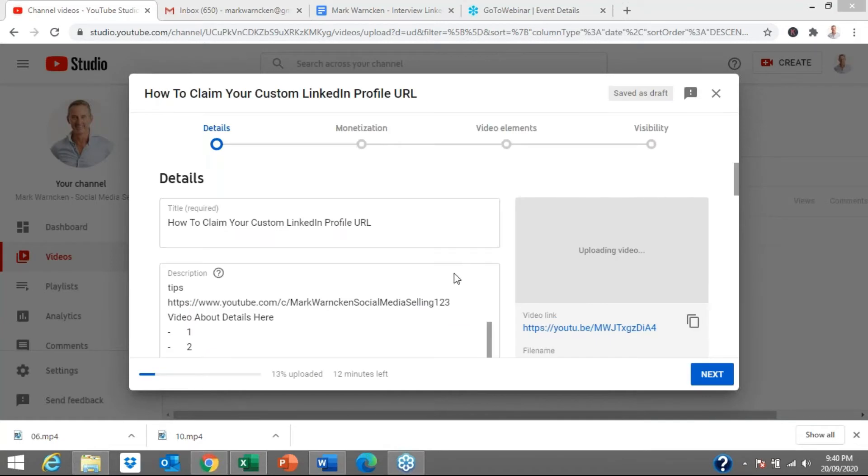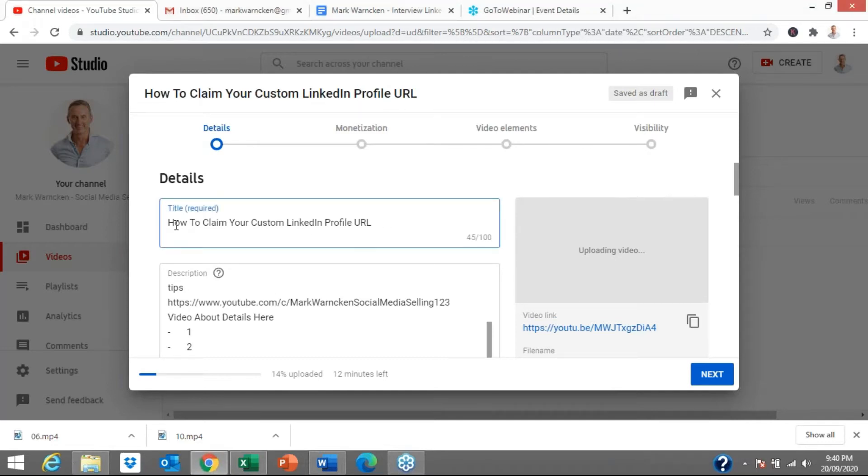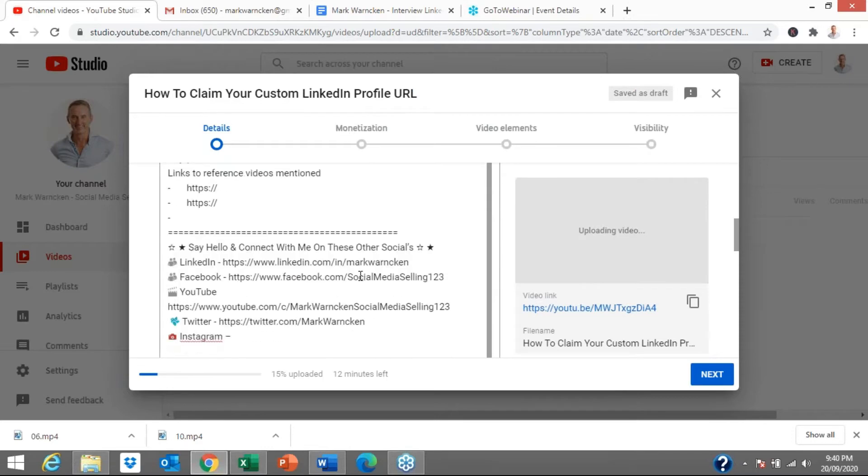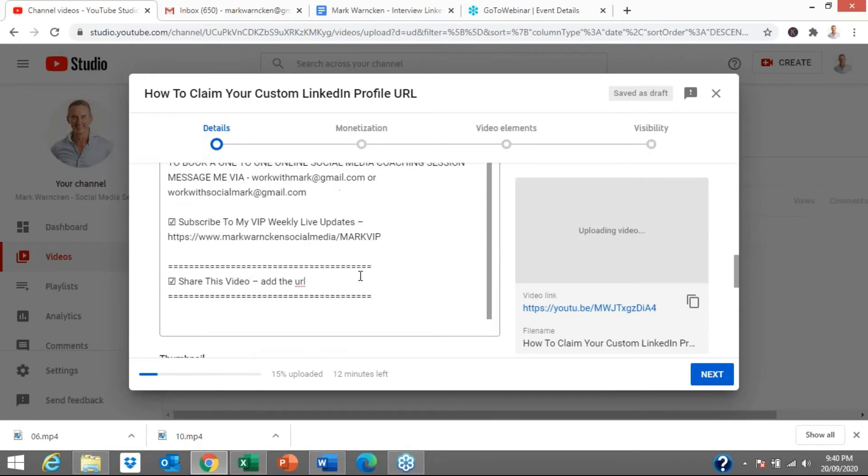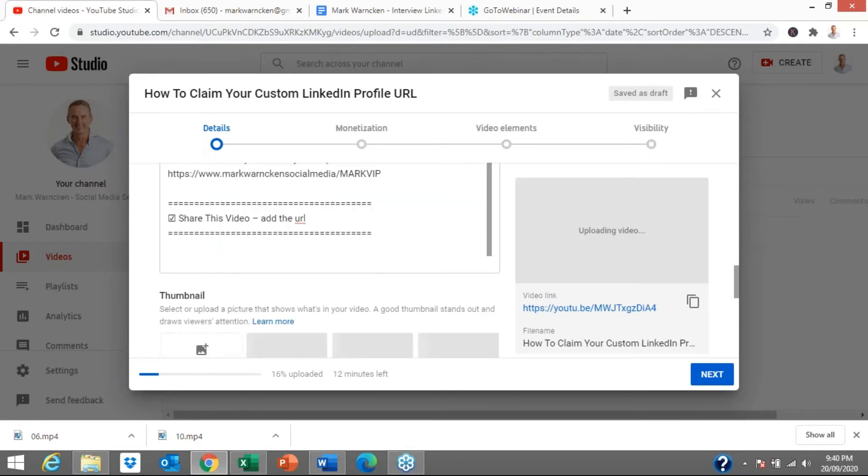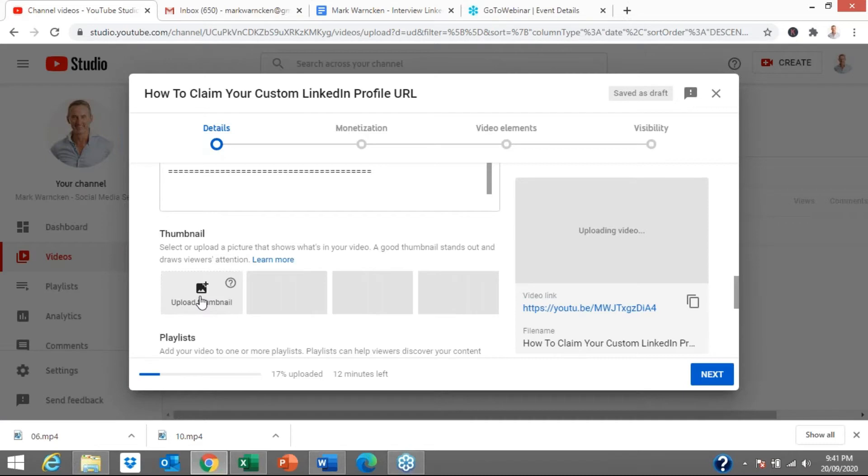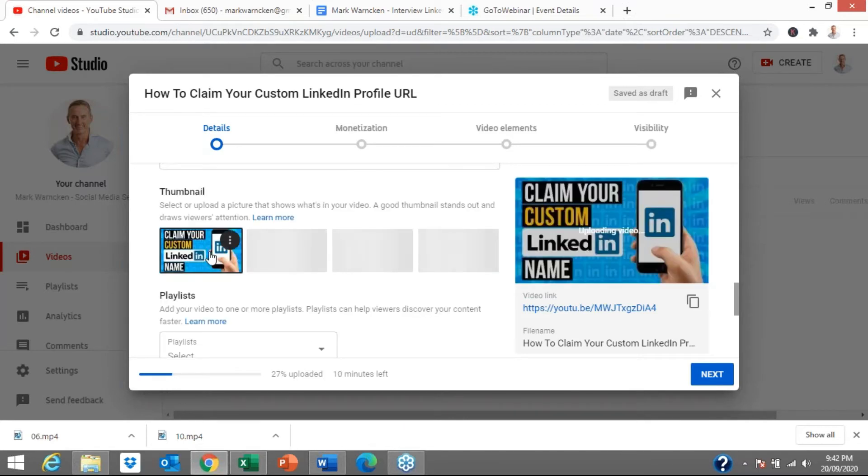So the video is now uploading, currently 13% uploaded. It's going to take another 10 minutes or so. This is the video that I'm uploading to my YouTube channel. It's a new video all about LinkedIn, about how to claim your custom LinkedIn profile URL. Now I have all of my default description information down here and I'm going to customize that for that particular video. But I'm also going to select a customizable thumbnail. These are all the best practices I do for all of my videos. So let me select a customized thumbnail that I've already got prepared.